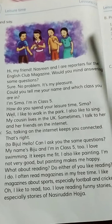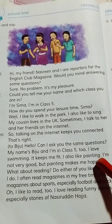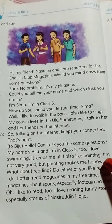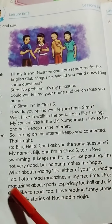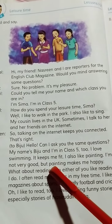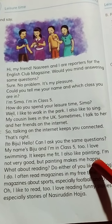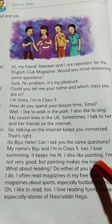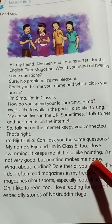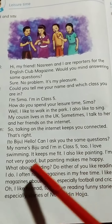I am in class 6 too. I am not very good, but painting makes me happy.